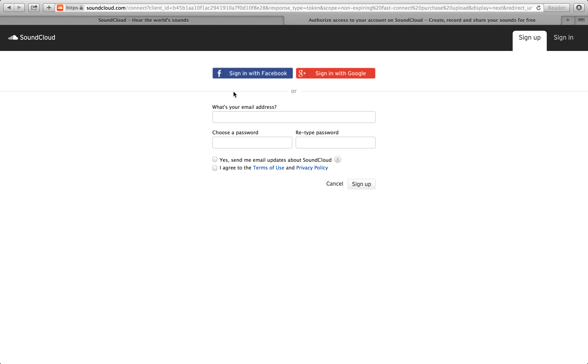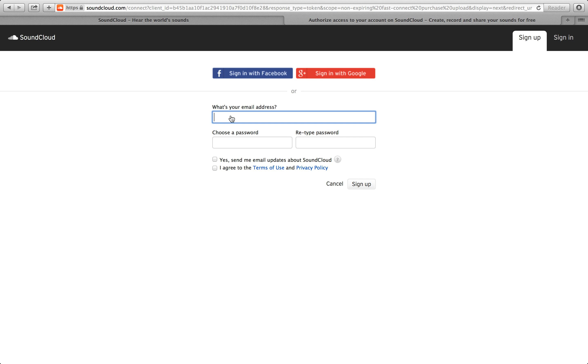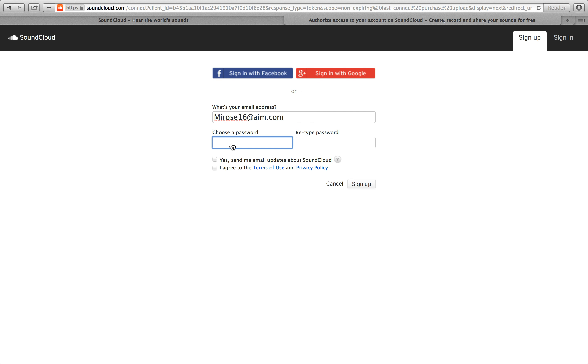You could sign in with your Facebook, sign in with Google, or you could fill out the information below. Put in your email address and choose a password.